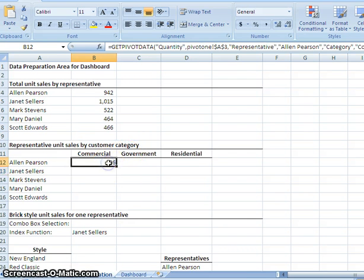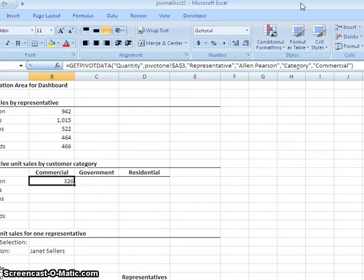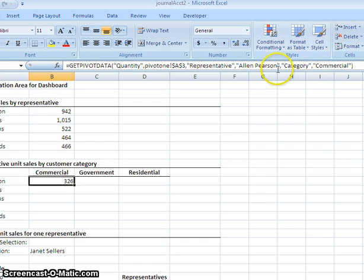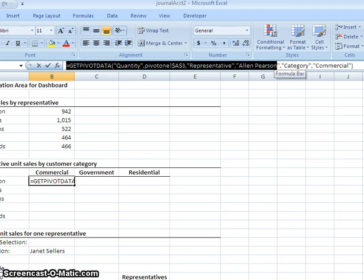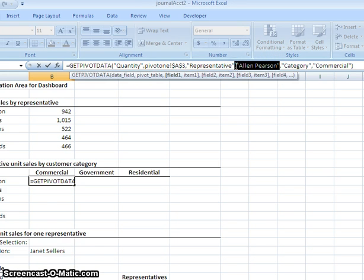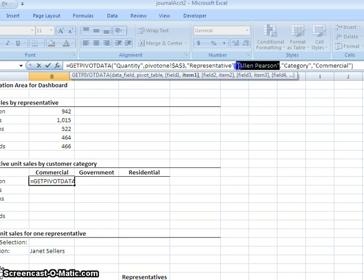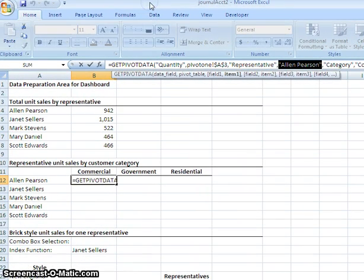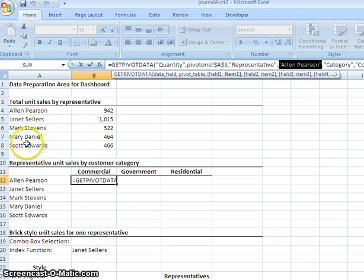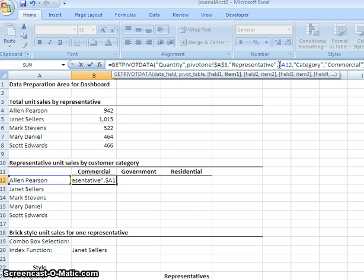And then just like the other one, we're going to need to edit this a little bit. I'm going to replace Alan Pearson again with the quotation marks. And you don't want the comma. You just want the quotation marks. I'm going to replace that with A12. Which is right here. And what I want to do is you want to actually put a dollar sign right in front of the A. That's exactly what you need it to look like.